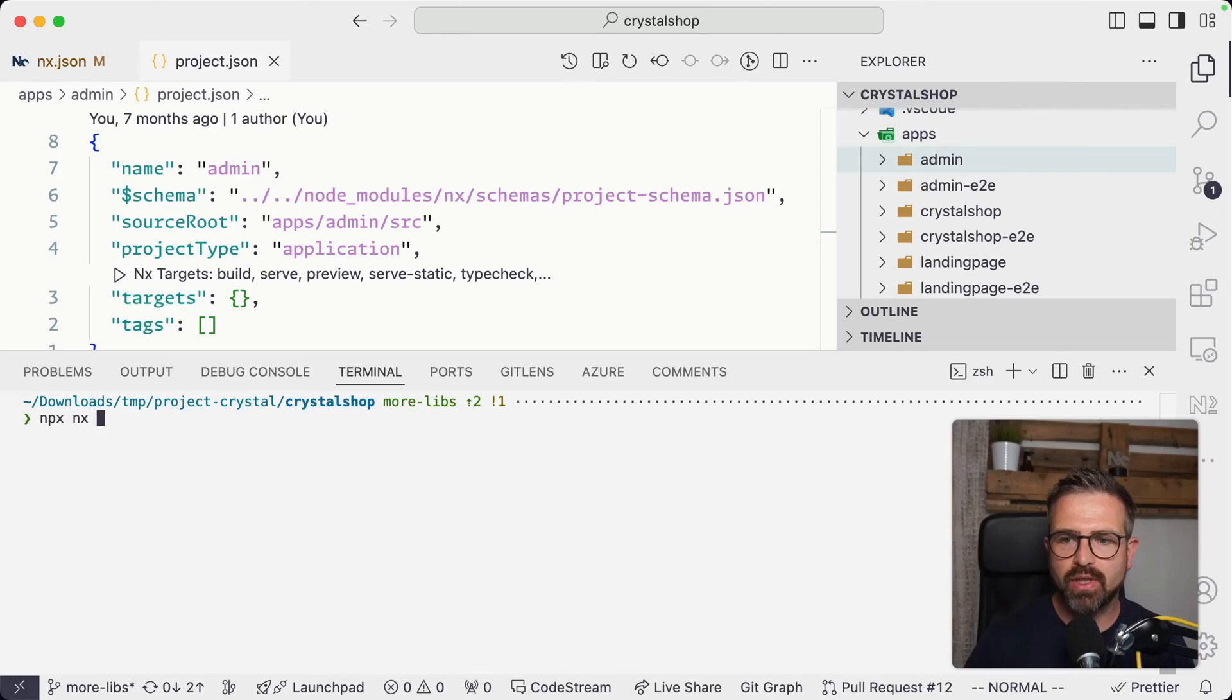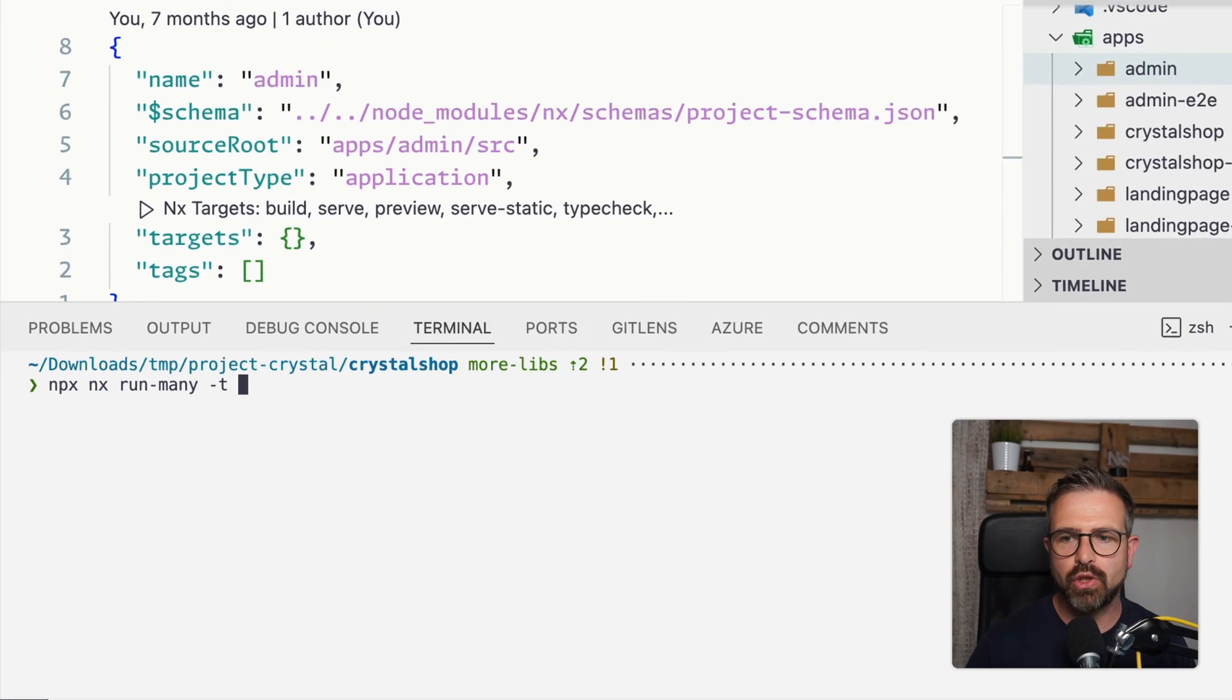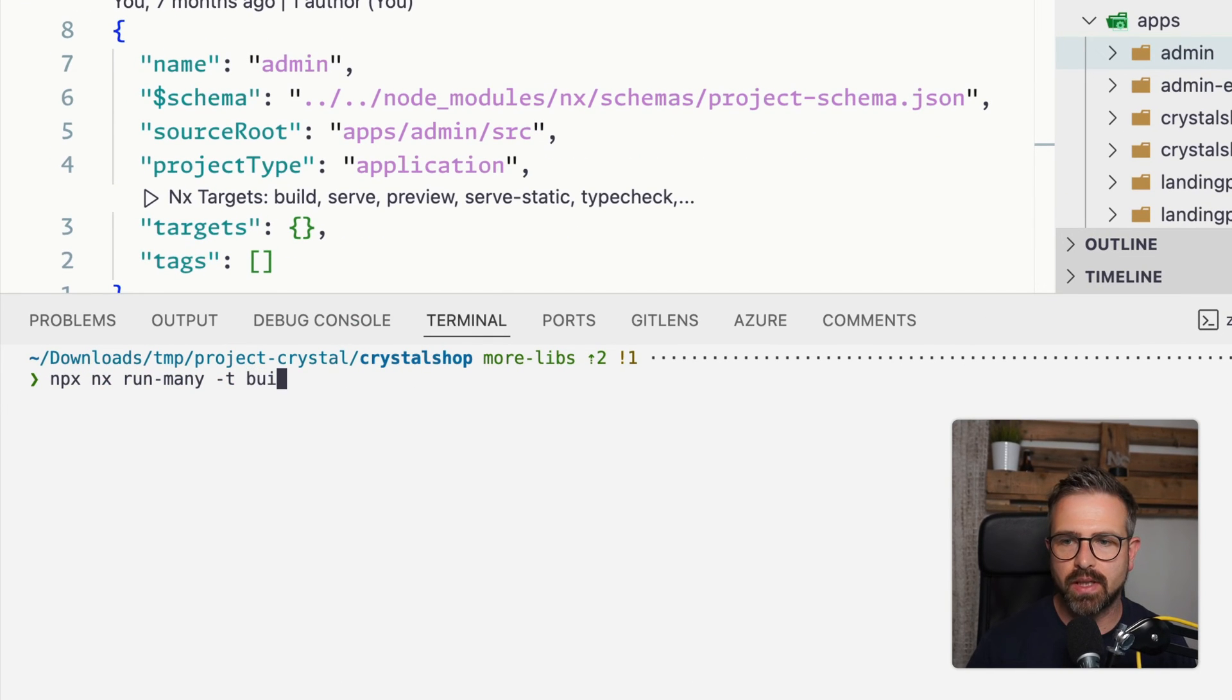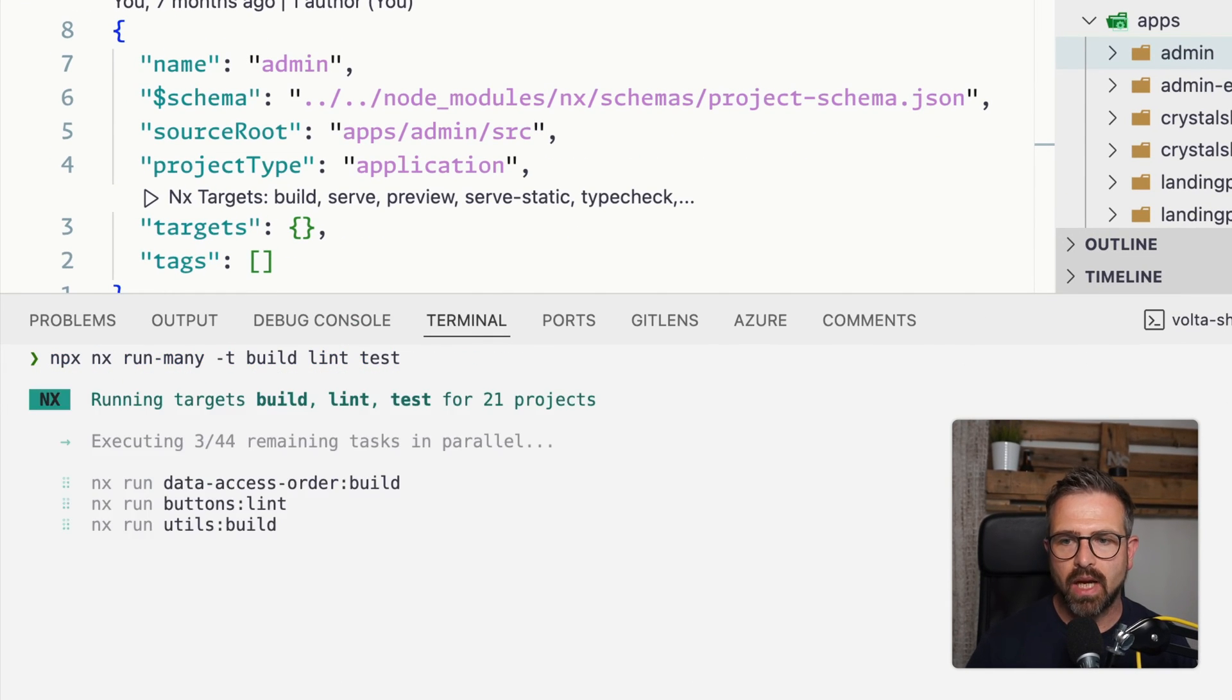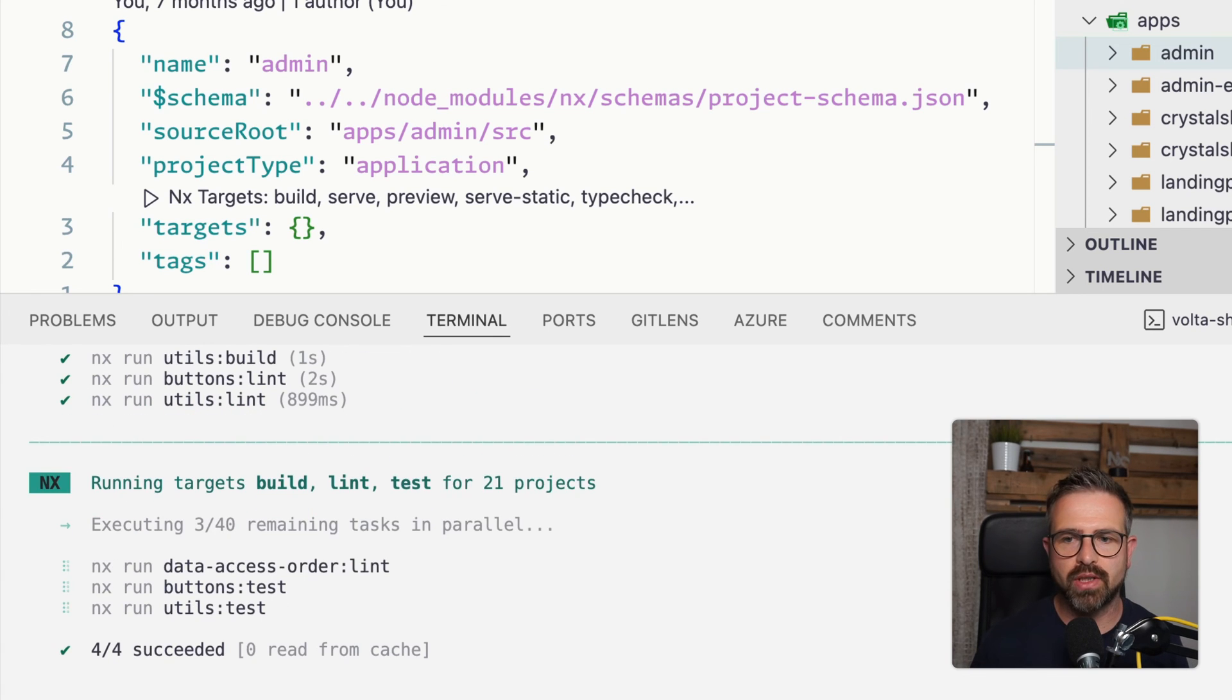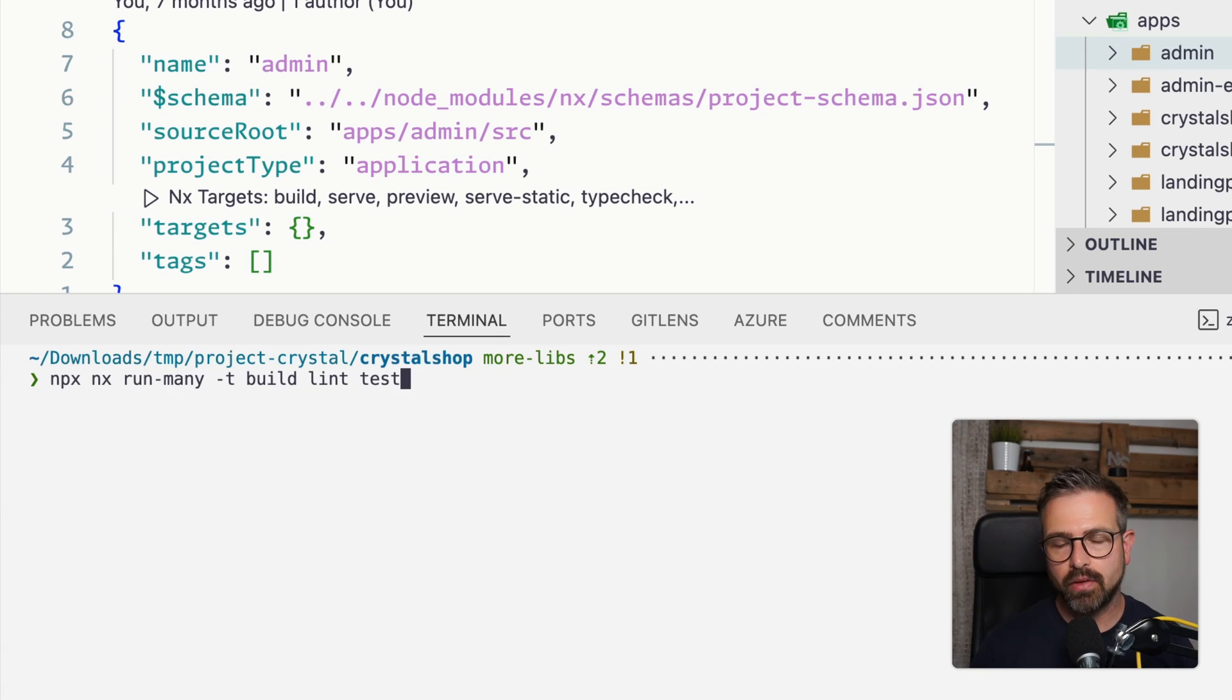Now, you can not only run tasks against a single project, but also potentially to multiple ones or all of them in your workspace. And for that purpose, there is the NX run many command to which you can pass different targets. For instance, in this case, build, lint, test. And this will now be run against all the projects that are in the workspace in parallel.